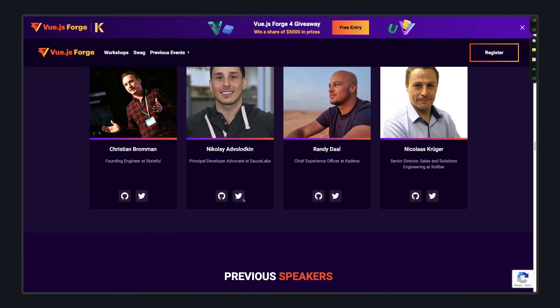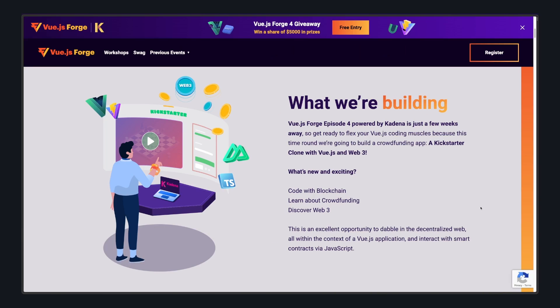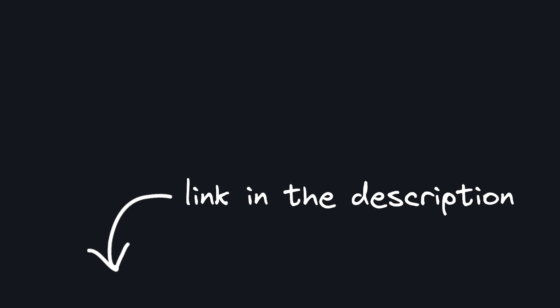And in this fourth event, you'll be building a Kickstarter clone, which should be a good chance to apply some of your Vue skills. I'm not getting paid to say this, I really just think it's a good event and best of all free, so click the link in the description to register.